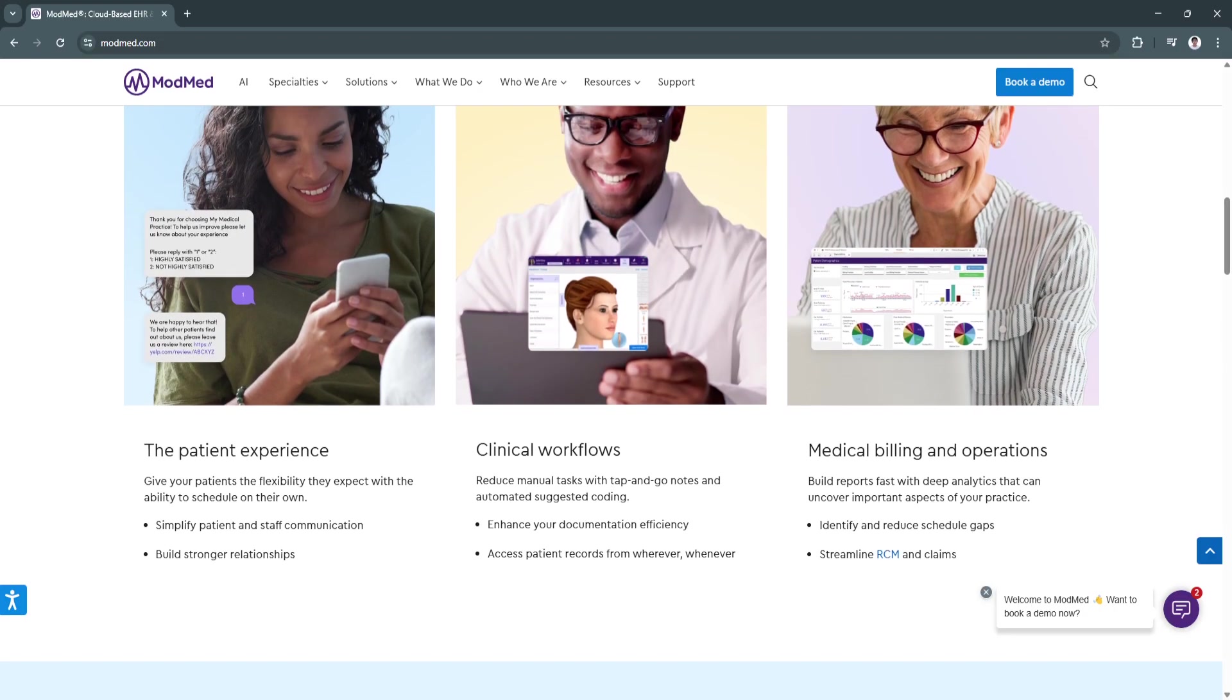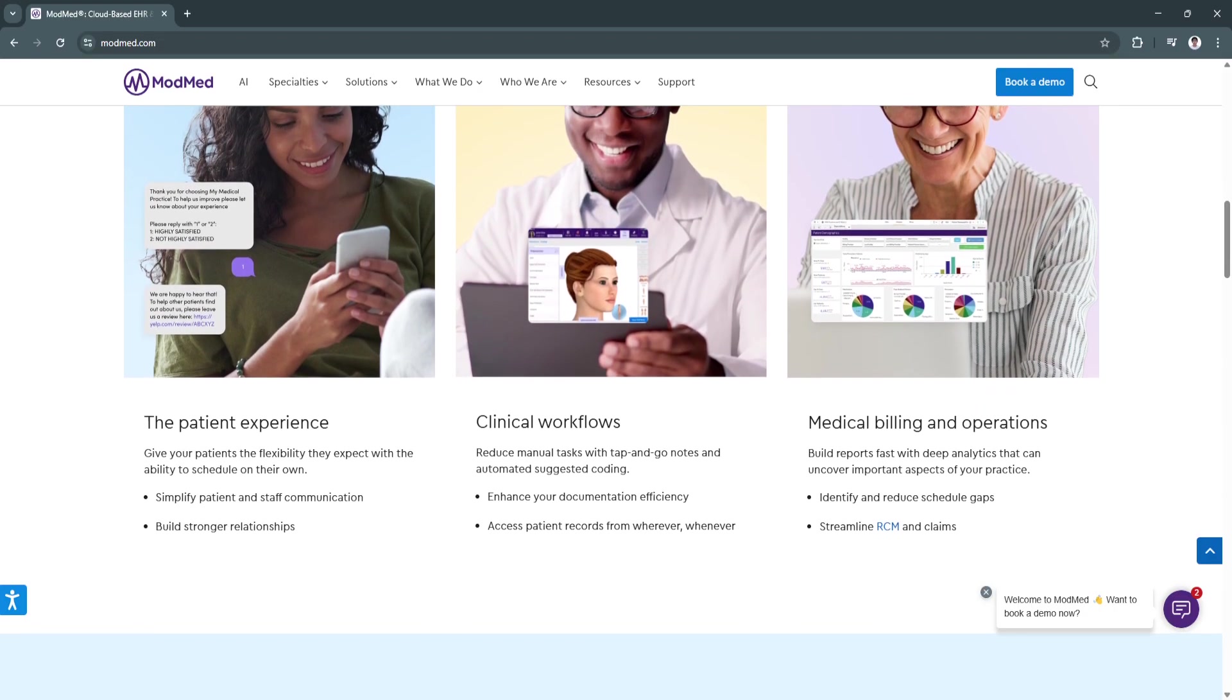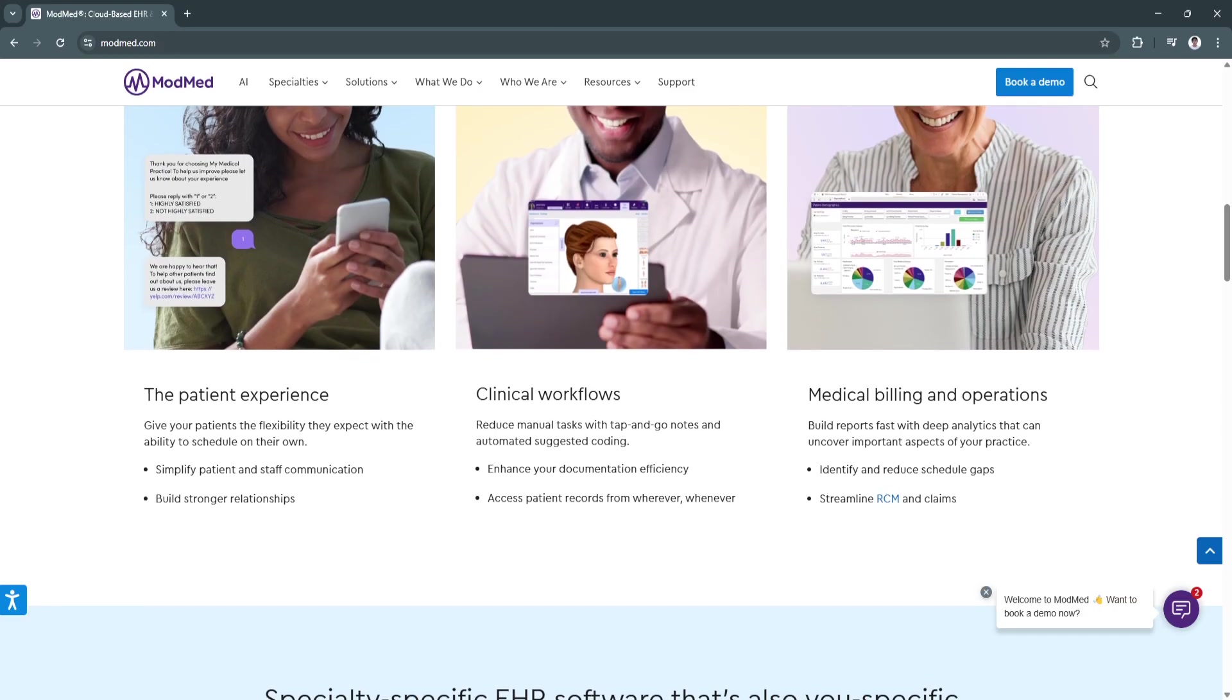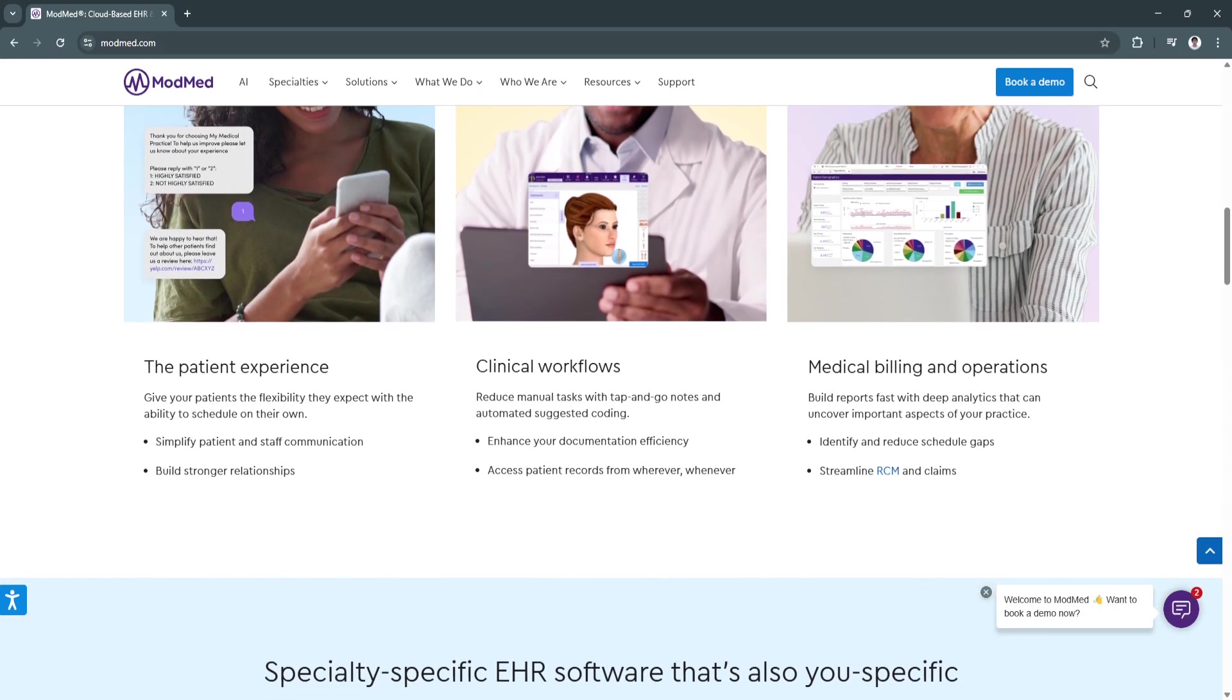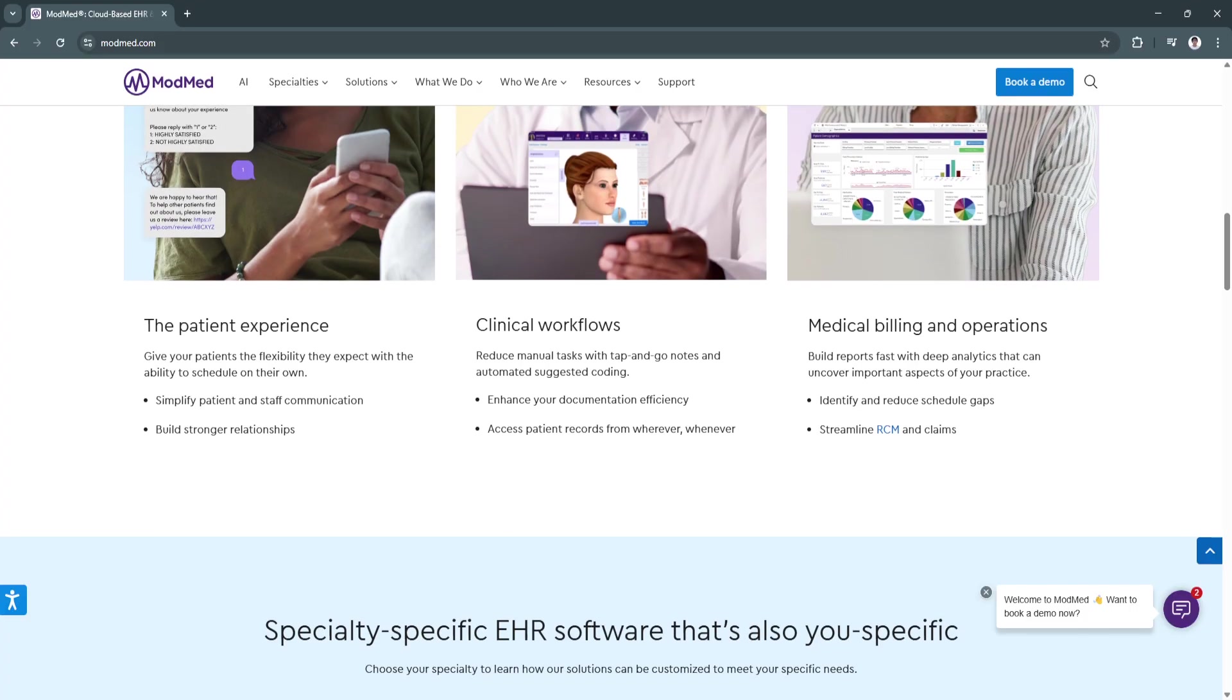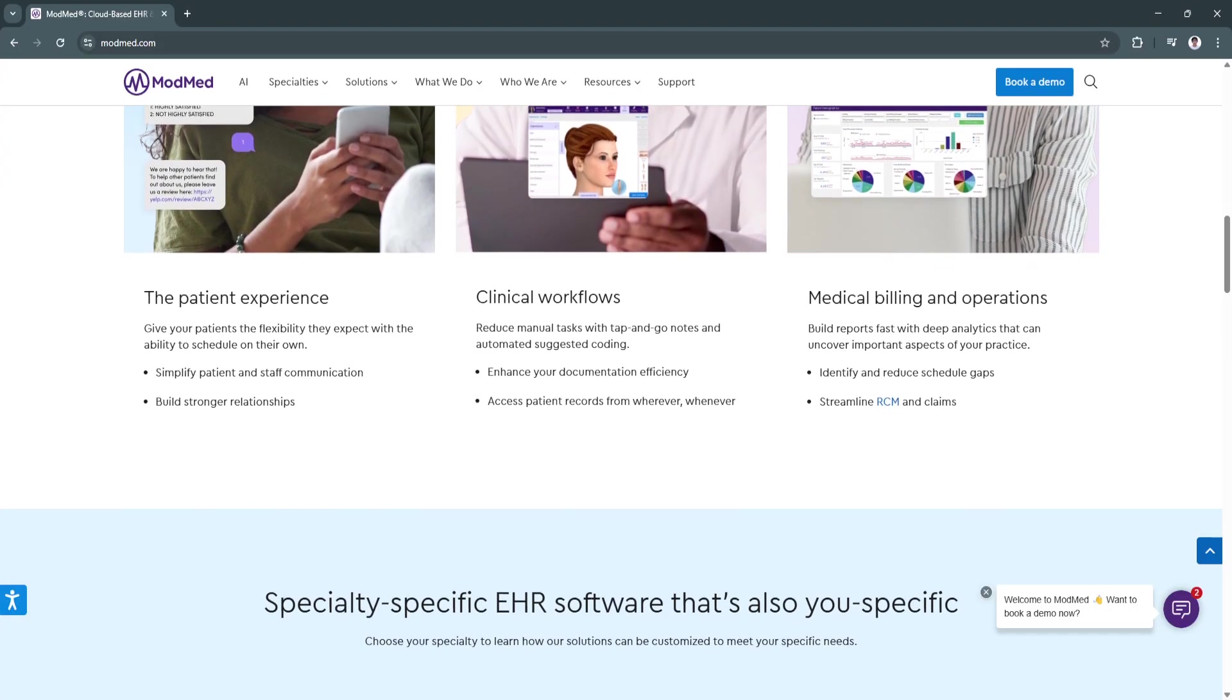The intelligent system continuously optimizes itself for each user, reducing repetitive tasks and improving efficiency for healthcare providers.